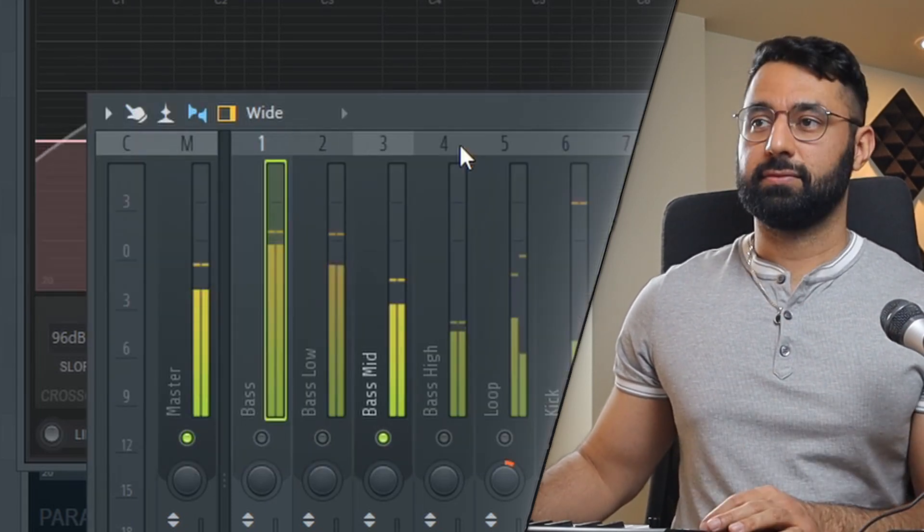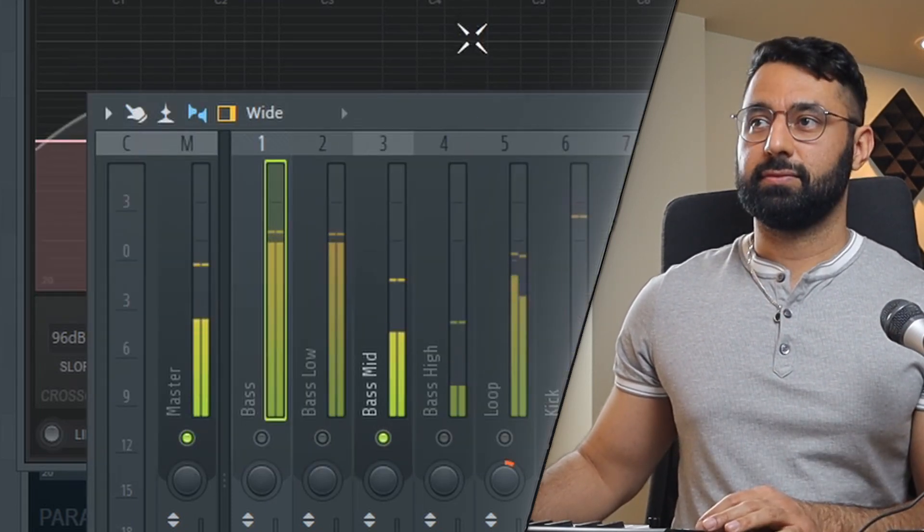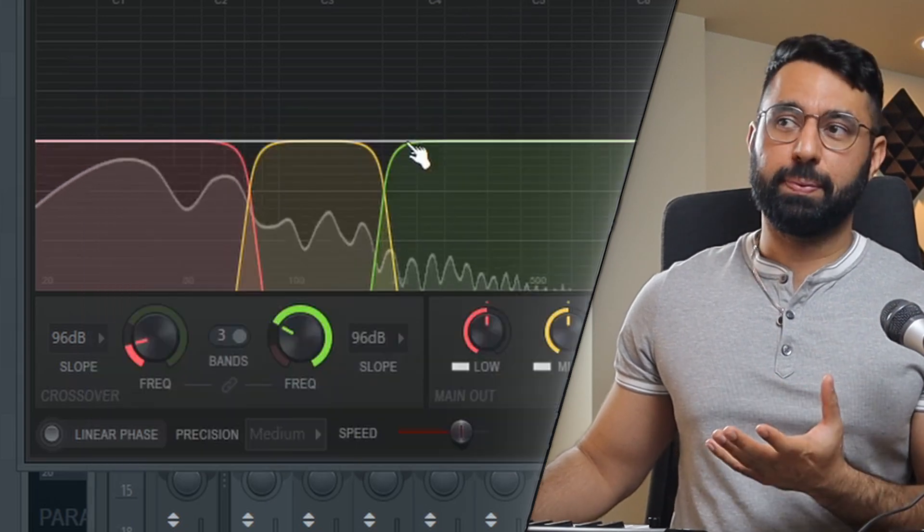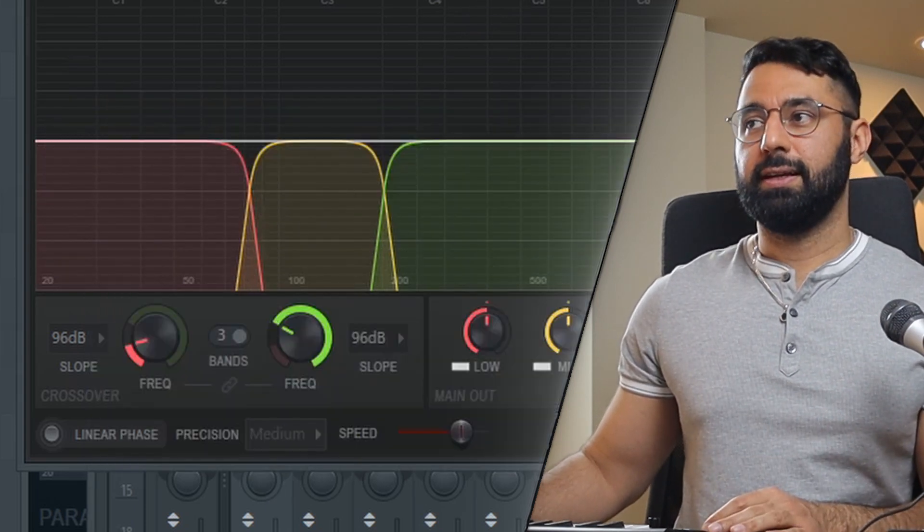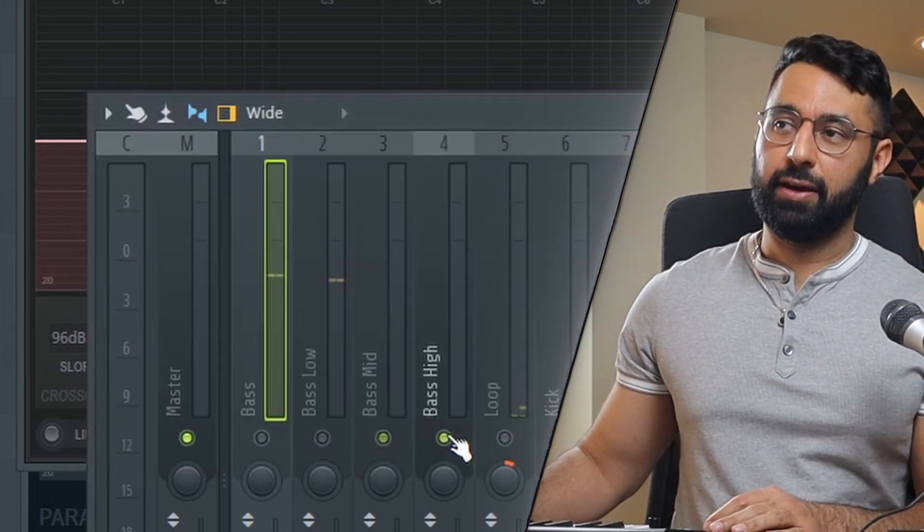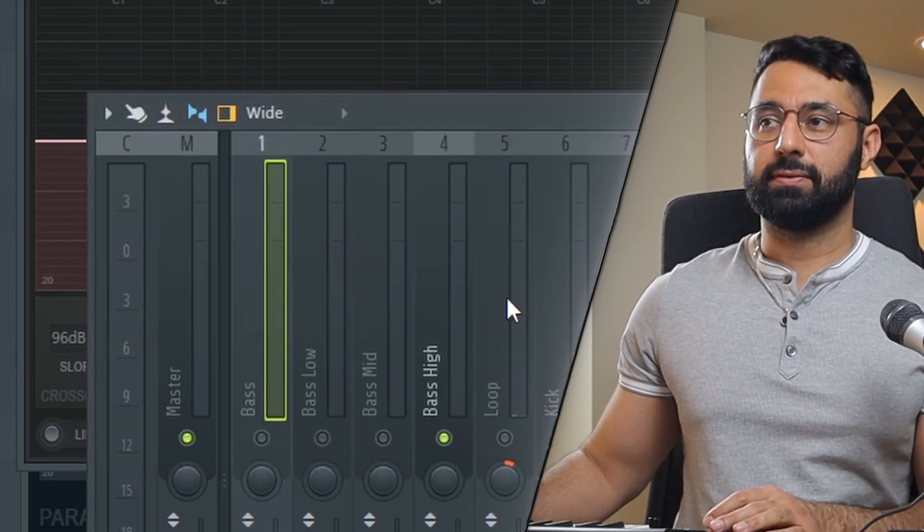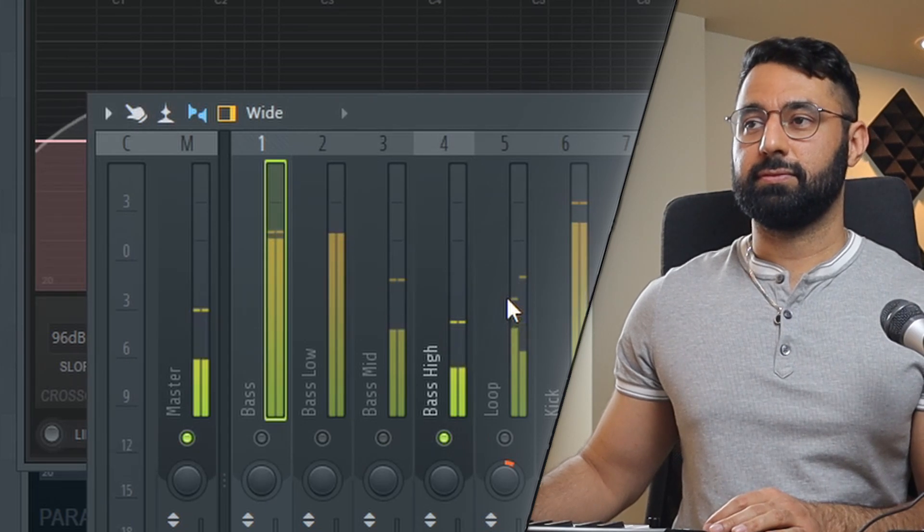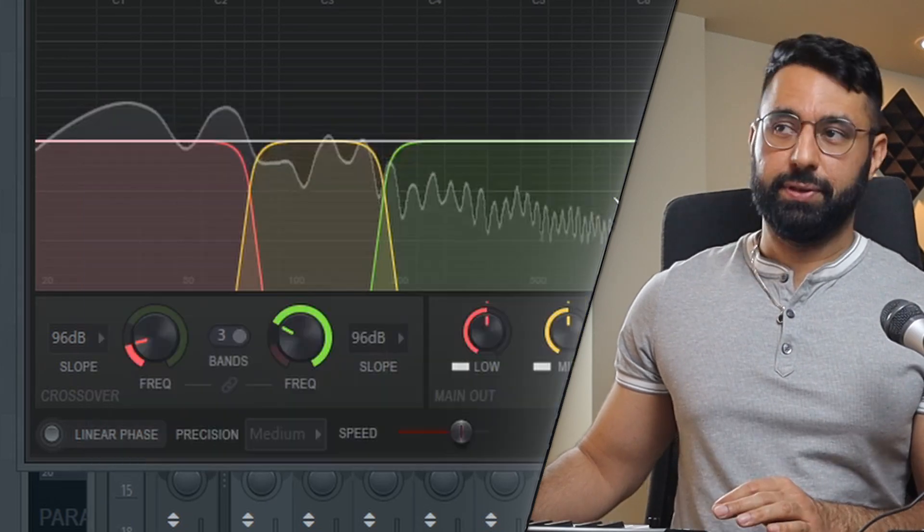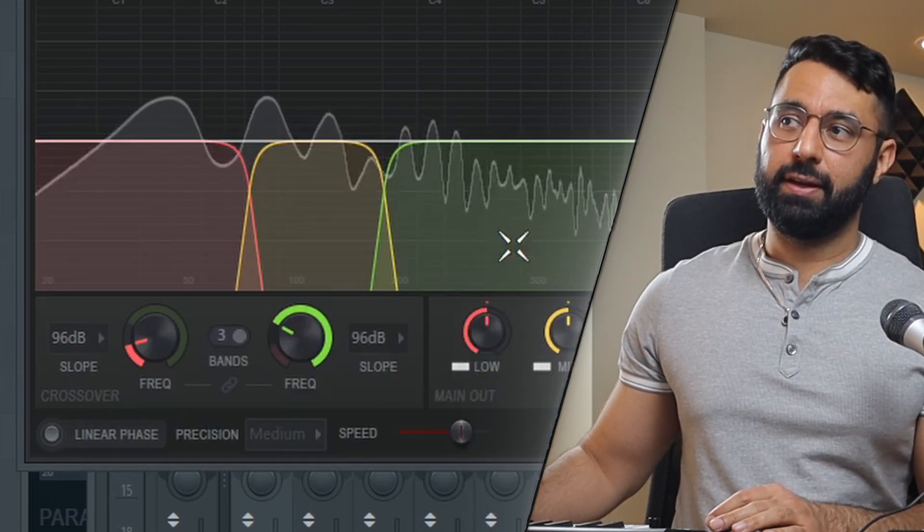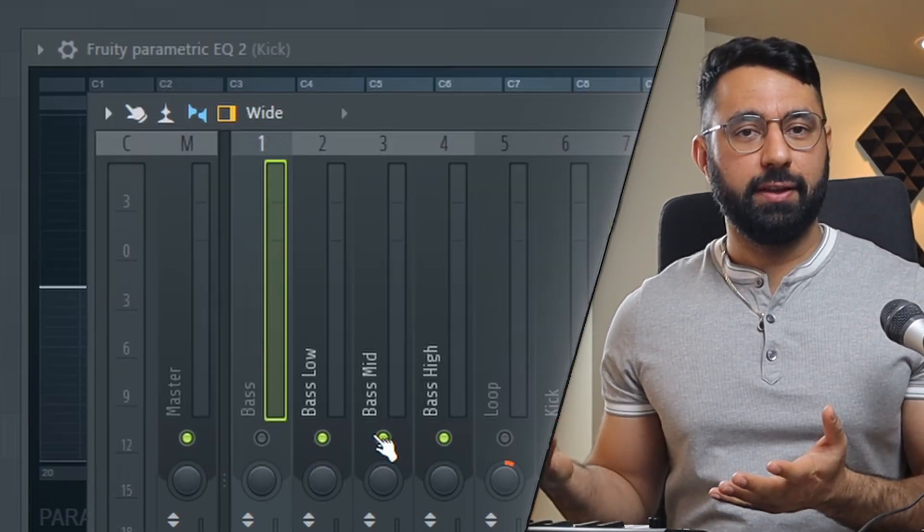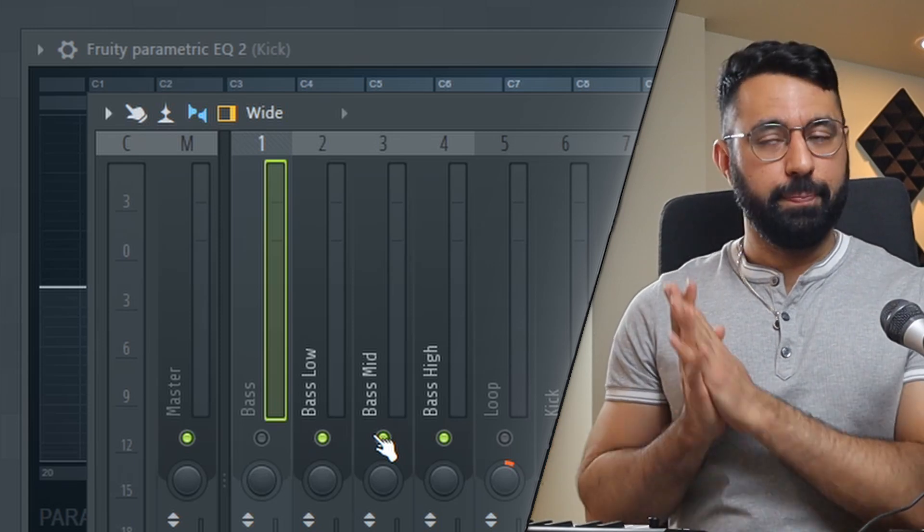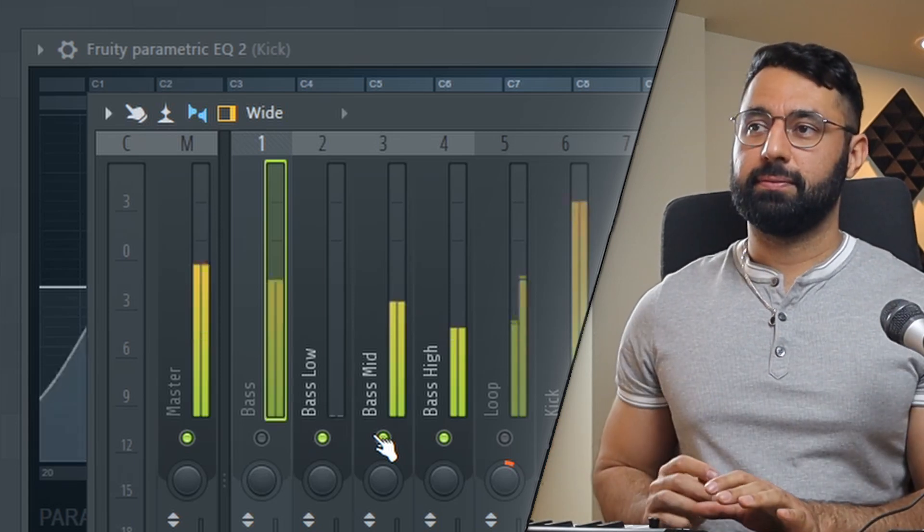We have the bass mid, and that's just playing this yellow band right here in the middle. And then our higher frequencies, which is this band up here, the high one. And all put together, we get our full bass sound.